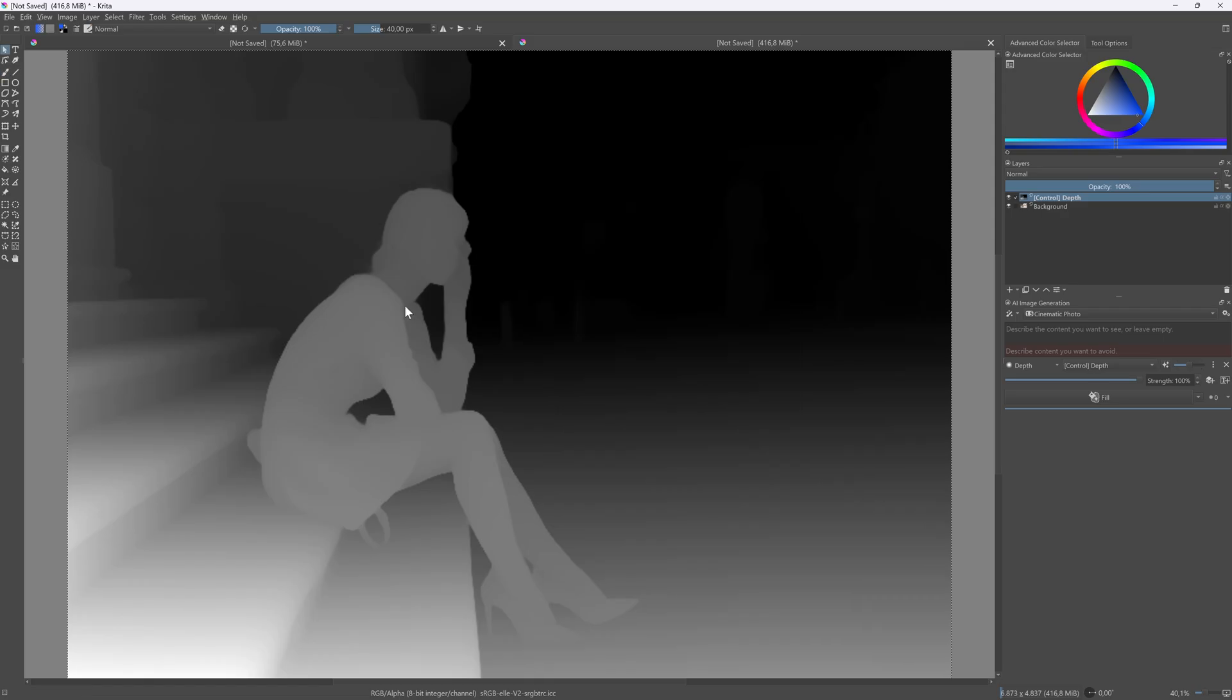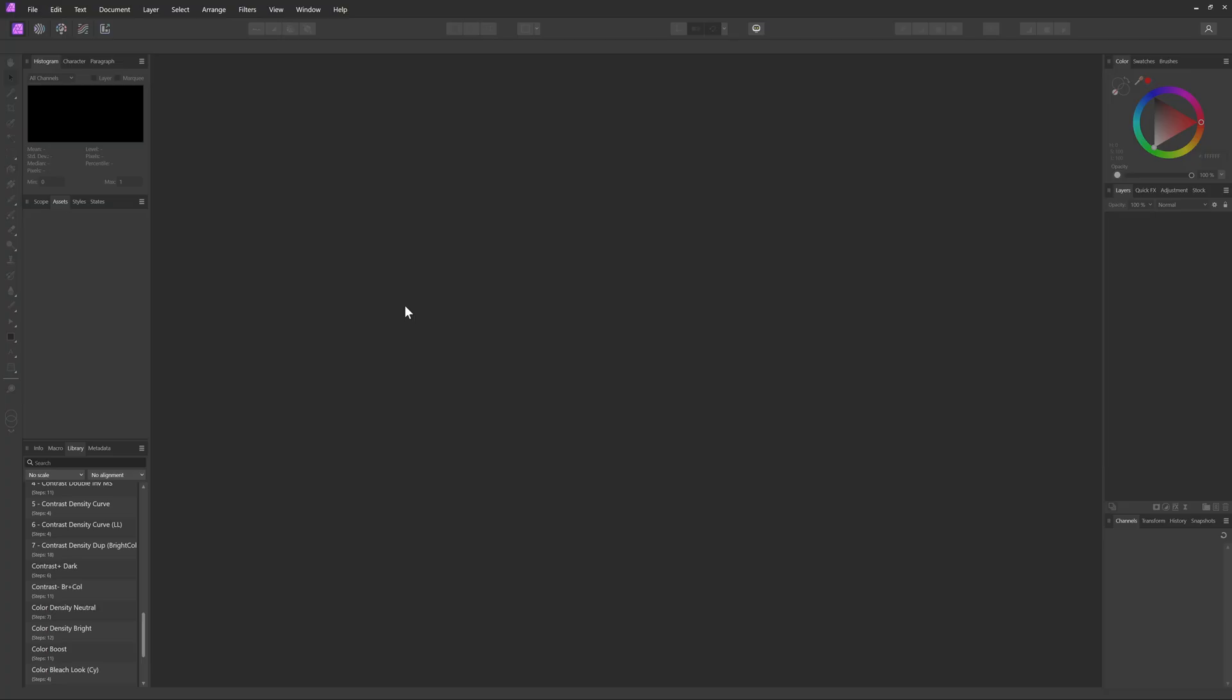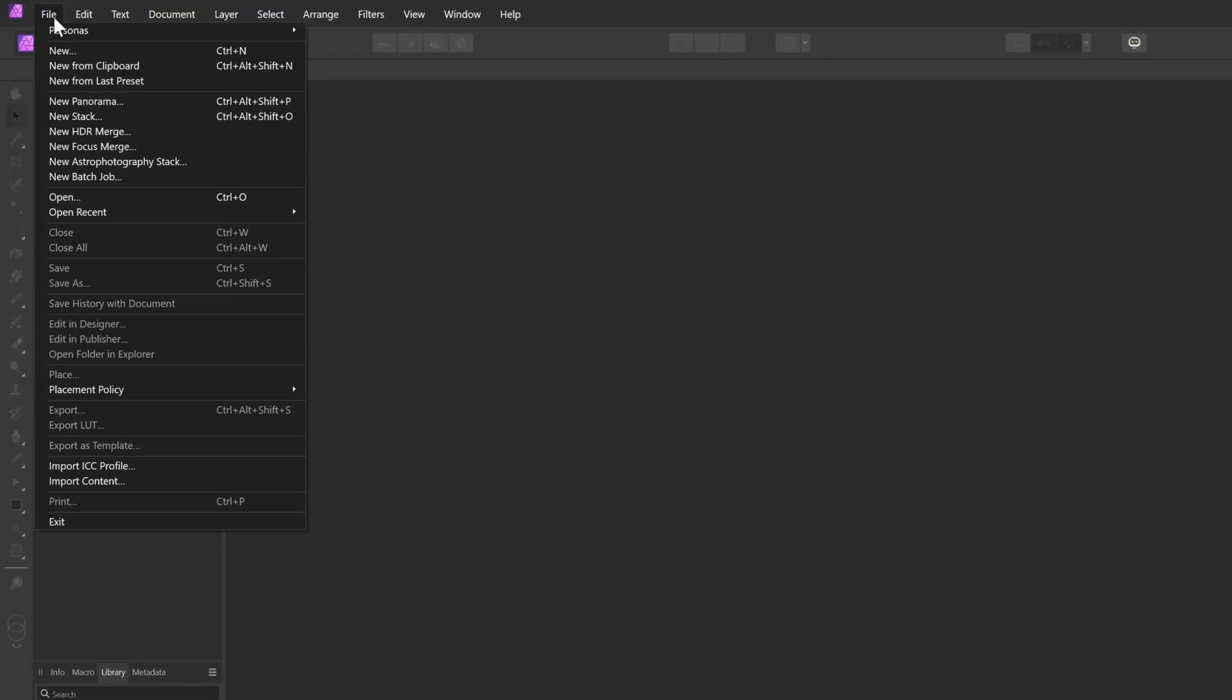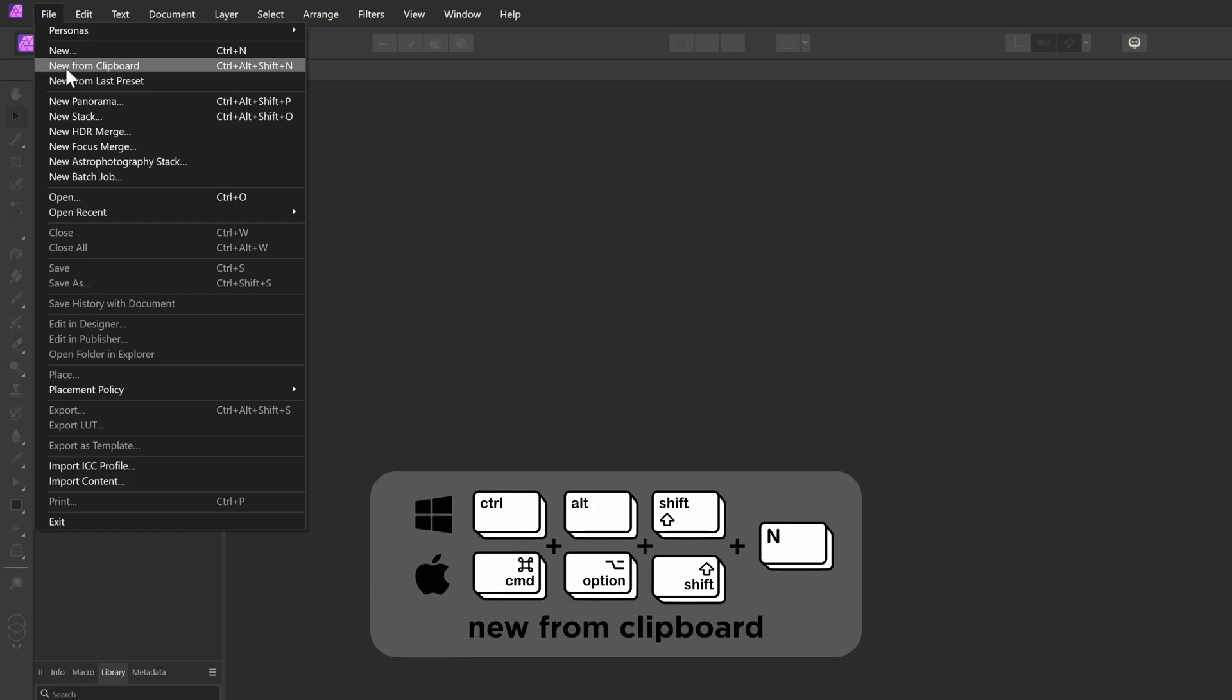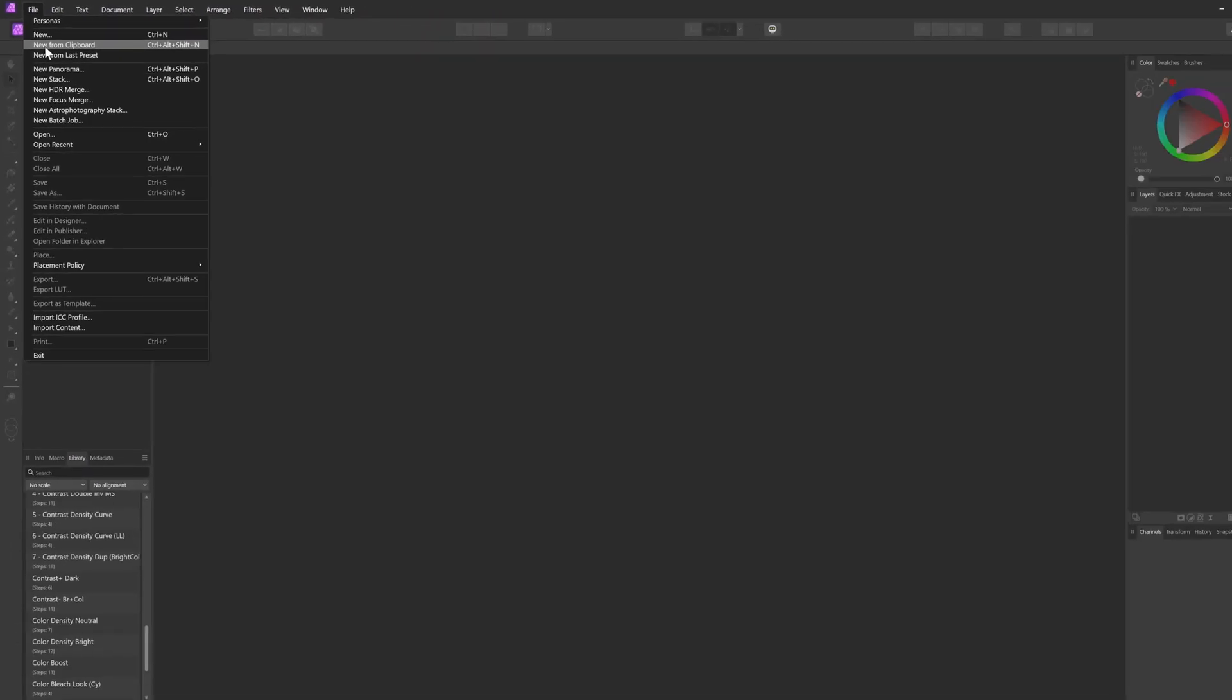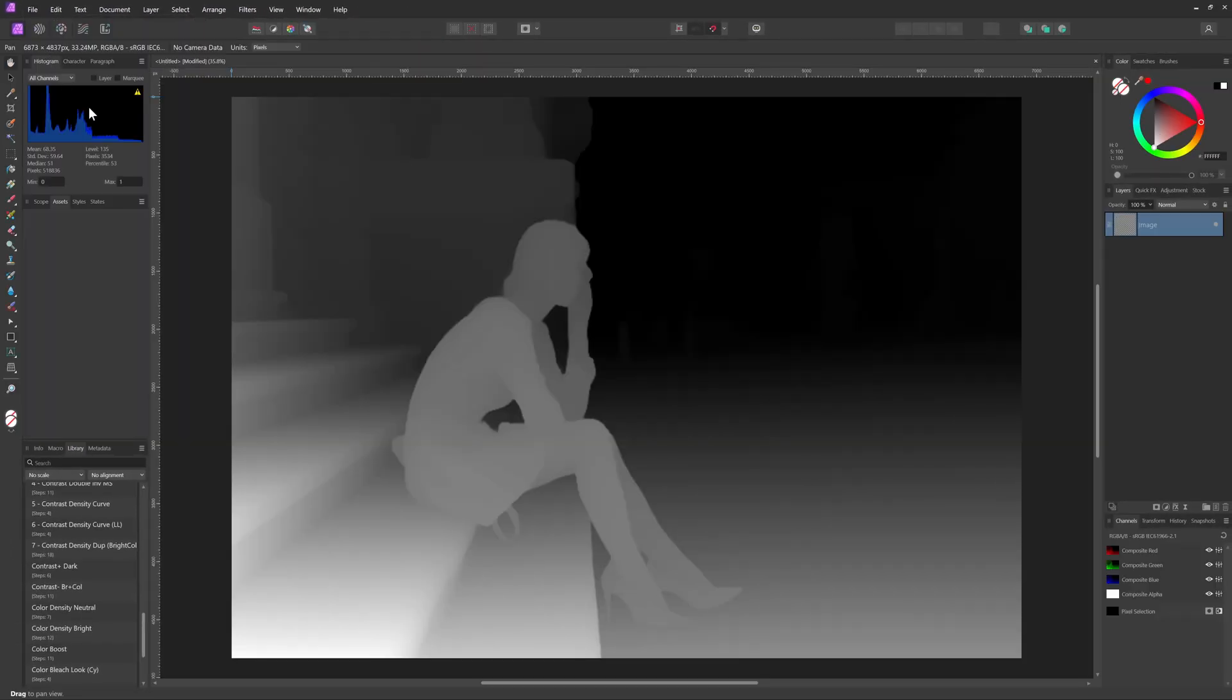Now I can switch to Affinity and create a new document from the clipboard, either by using the file menu or the Ctrl Alt Shift N keyboard shortcut. We now have our depth map in Affinity Photo.